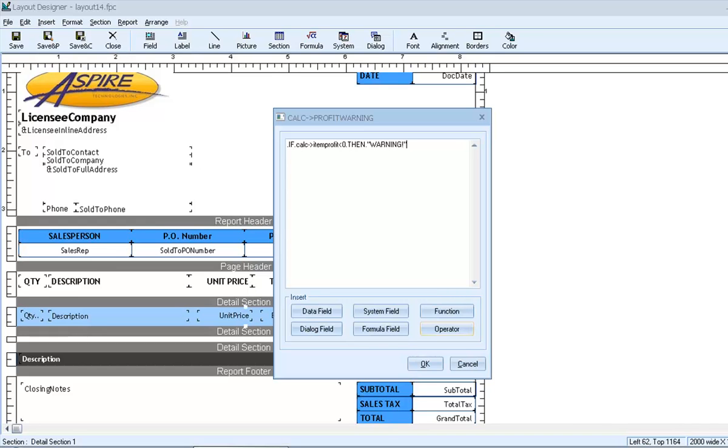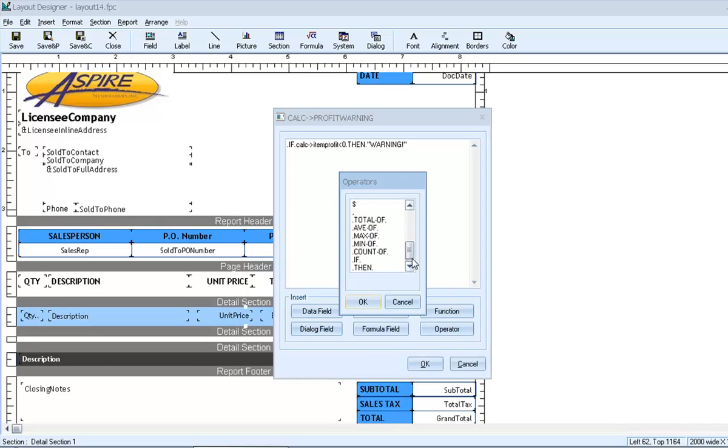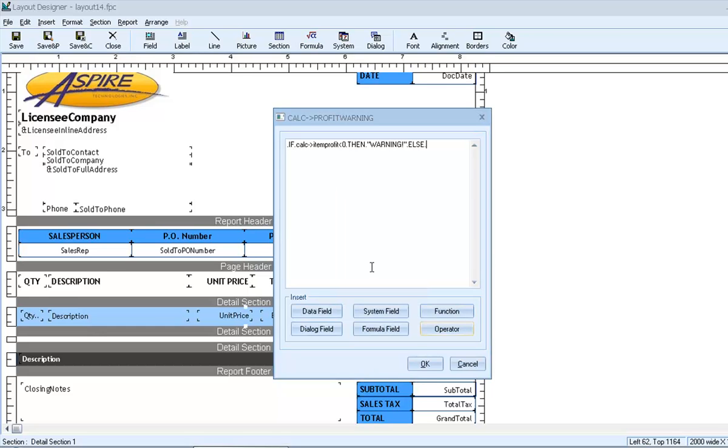Notice that when we want the field to display exact literal text, we wrap that text in quotation marks. Finally, we need to define what to display when the condition is not met. So we'll insert the operator, else, and then no text.